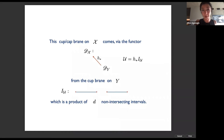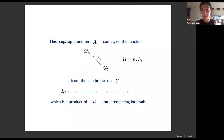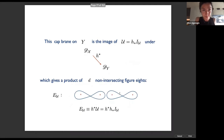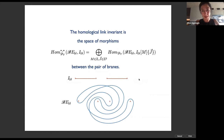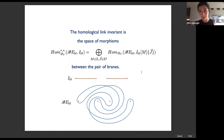The cup brane upstairs comes via the diagonal functor from the brane which is simply a product of d non-intersecting intervals. For d equal to two, this brane is a single brane downstairs even though it's two intervals, because we're working in a symmetric product. The image of the brane upstairs — this collection of P^1s — sent back down is a product of d non-intersecting figure eights. The homological link invariant is the space of morphisms — or space of supersymmetric ground states — between the product of simple intervals and the braided product of figure eights.